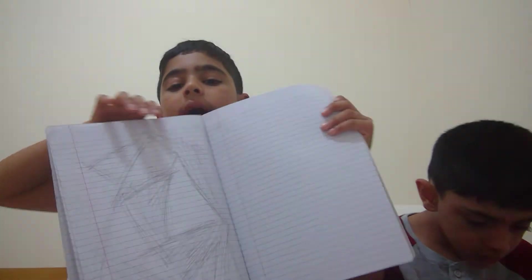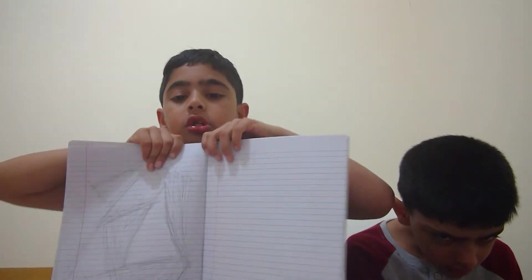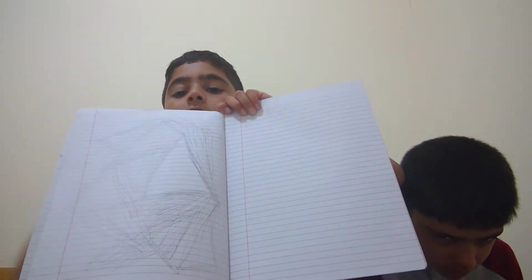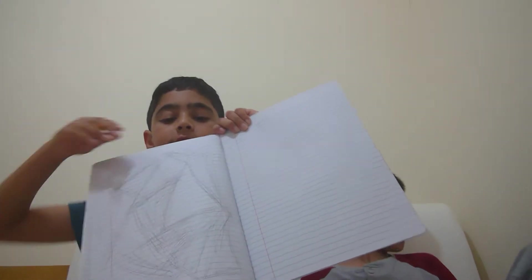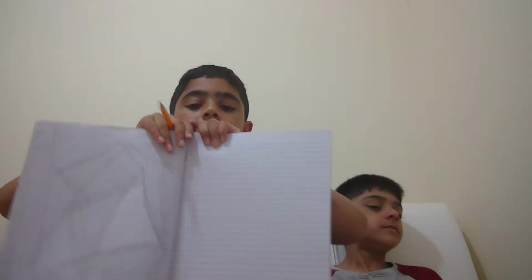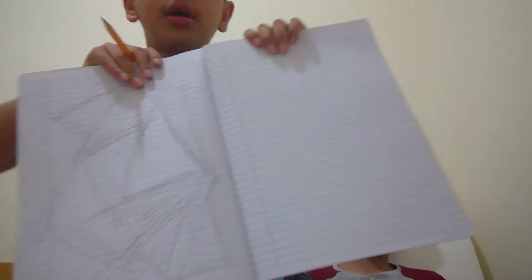And now I am going to draw a coloring shape. This is how it's going to be like.